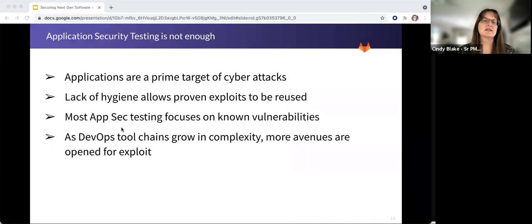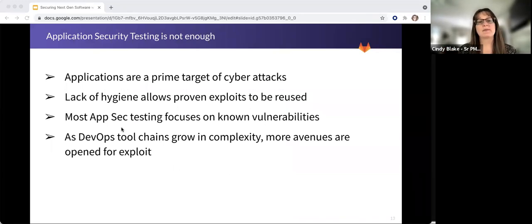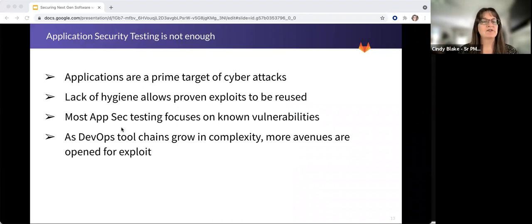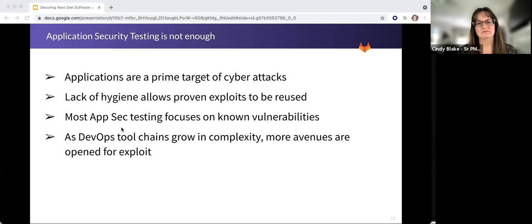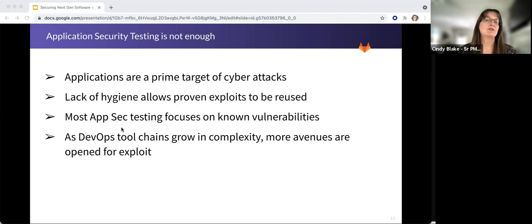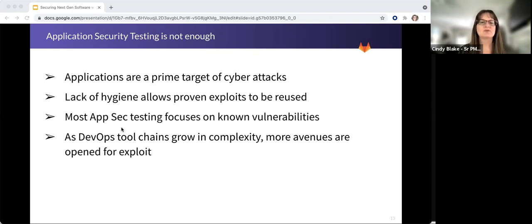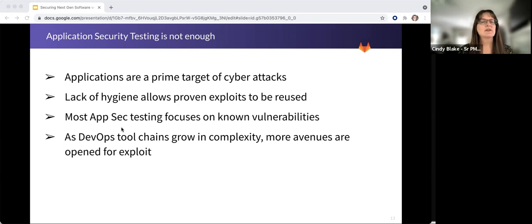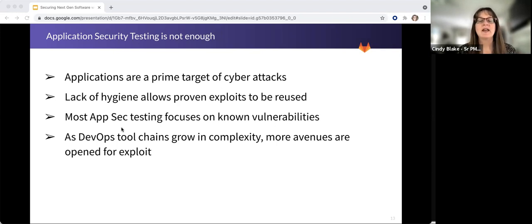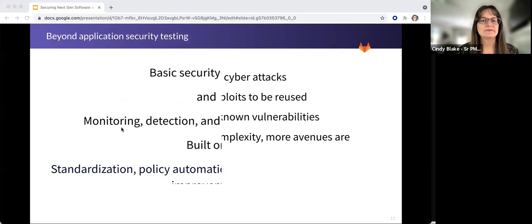Application security testing is not enough. Applications are a prime target of attack. Lack of hygiene allows proven exploits to be used repeatedly, and most application security testing focuses on known vulnerabilities. But as DevOps tool chains grow in complexity, there are even more avenues that are open for exploit, both in the factory itself, if you will, and in the components that are used.